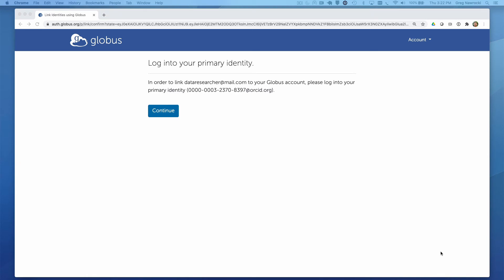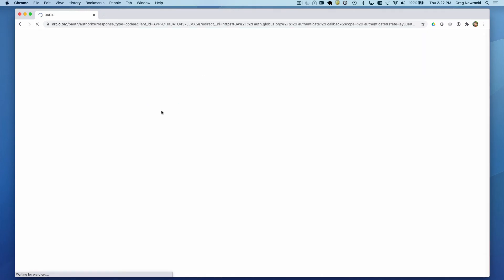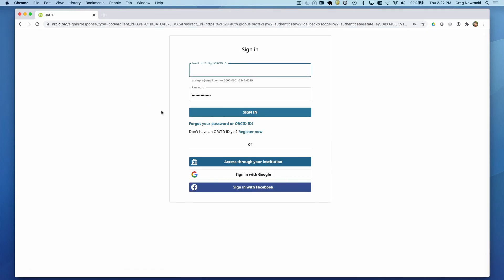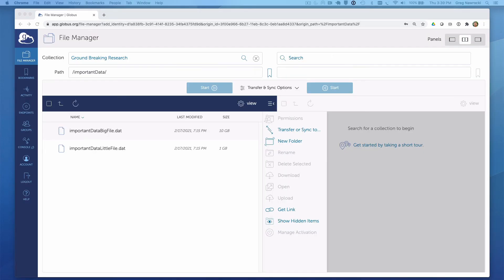We will be asked to confirm the link by logging in to our primary identity, in this case, the identity I just used to log into Globus. This should be as simple as hitting the continue button and then re-authenticating with my ORCID credentials.